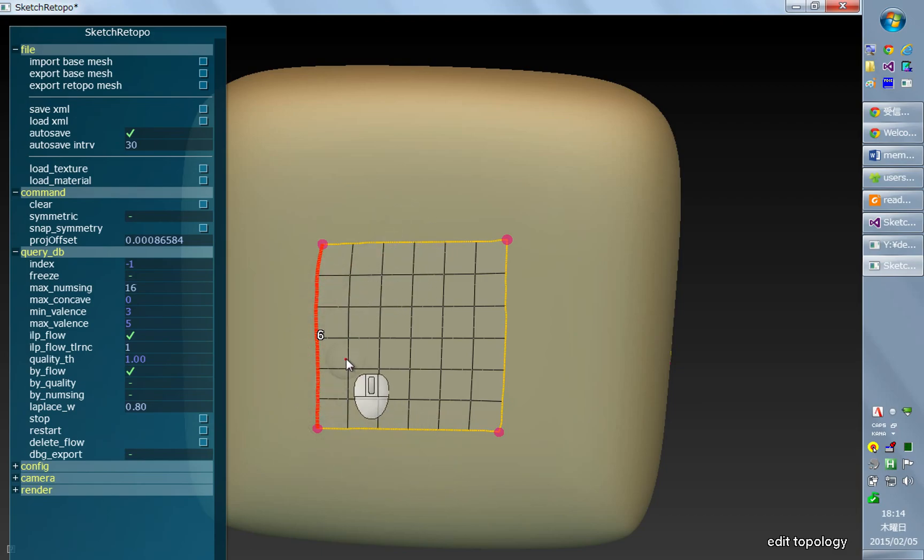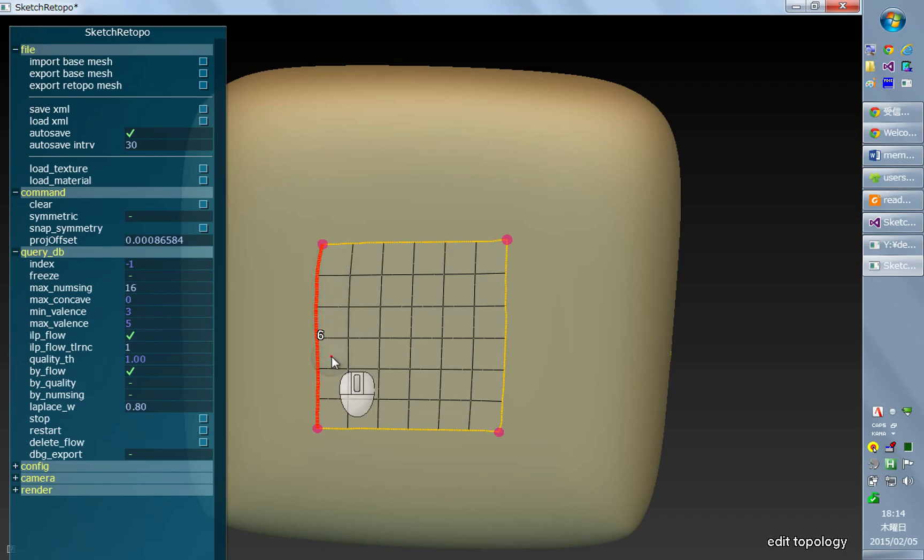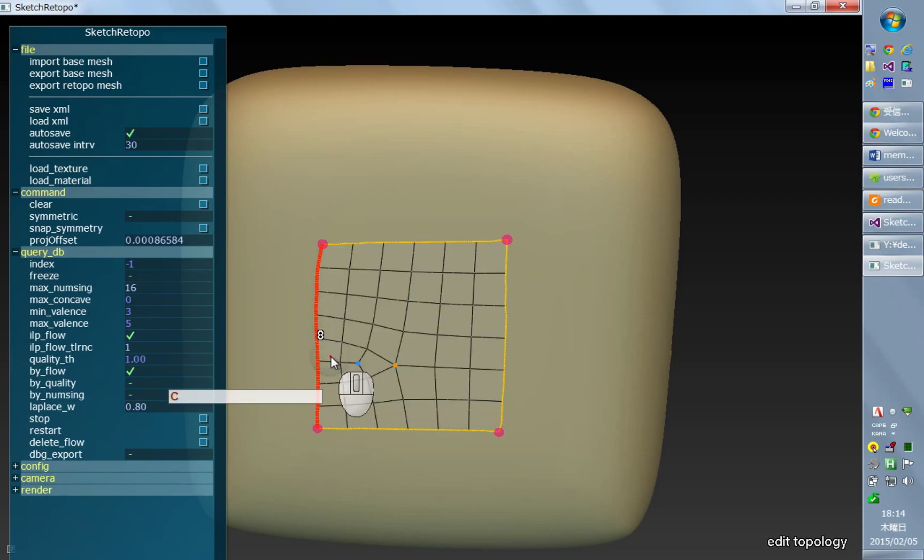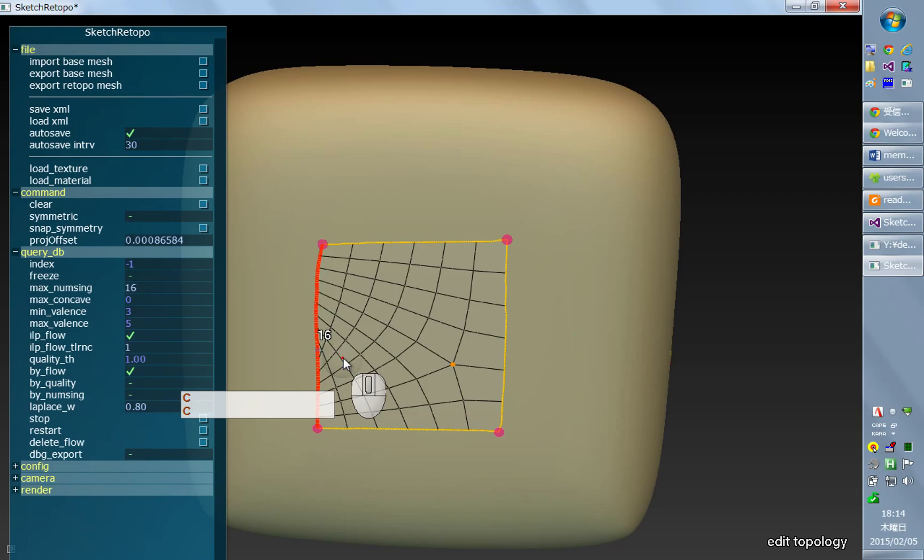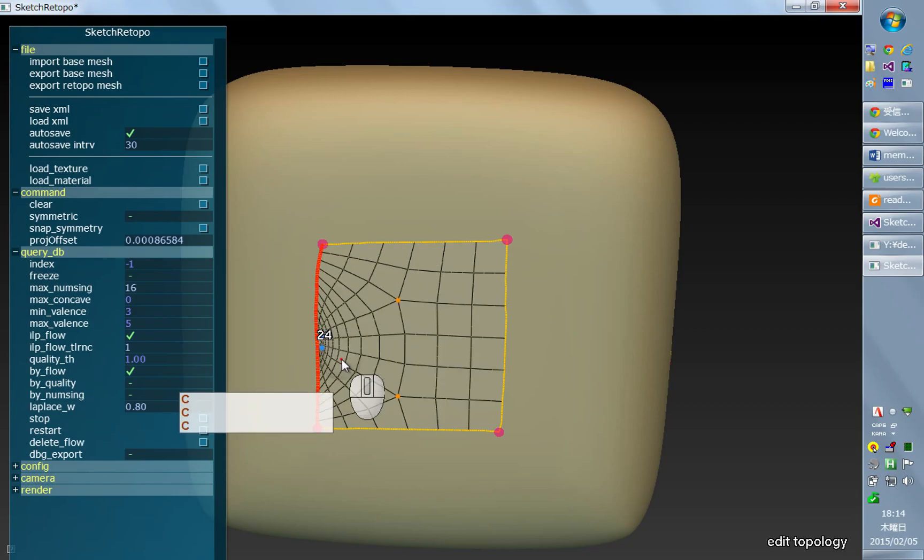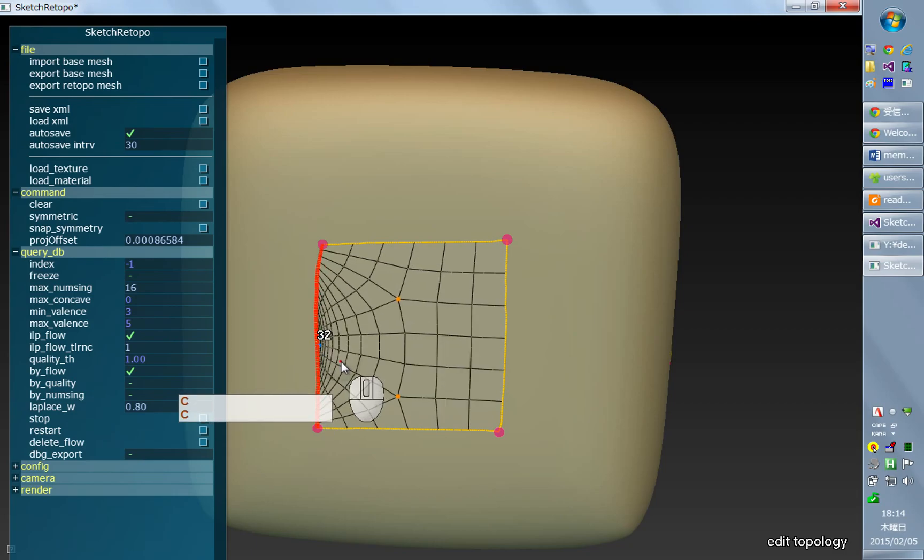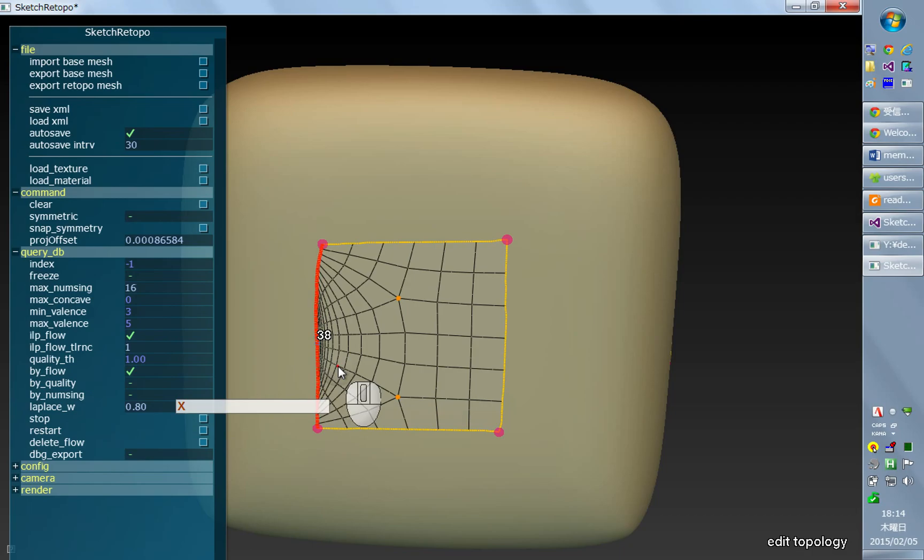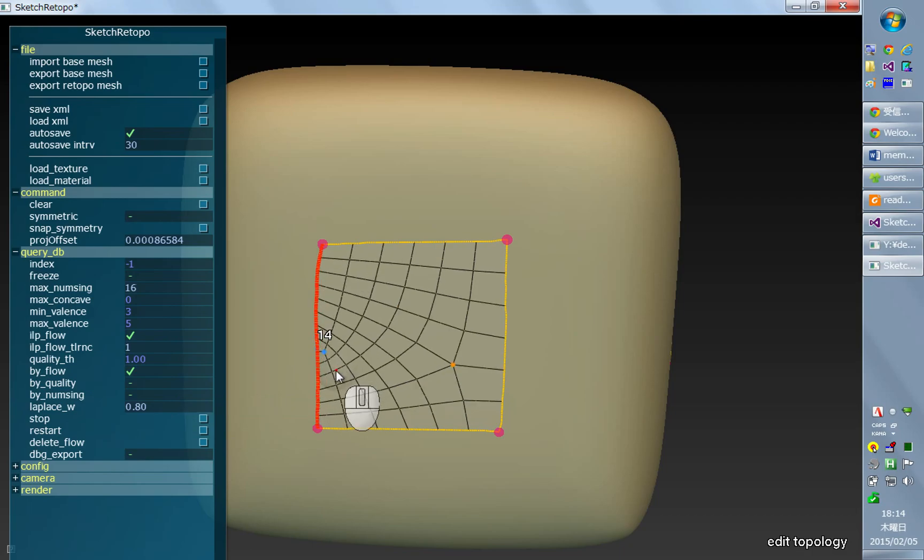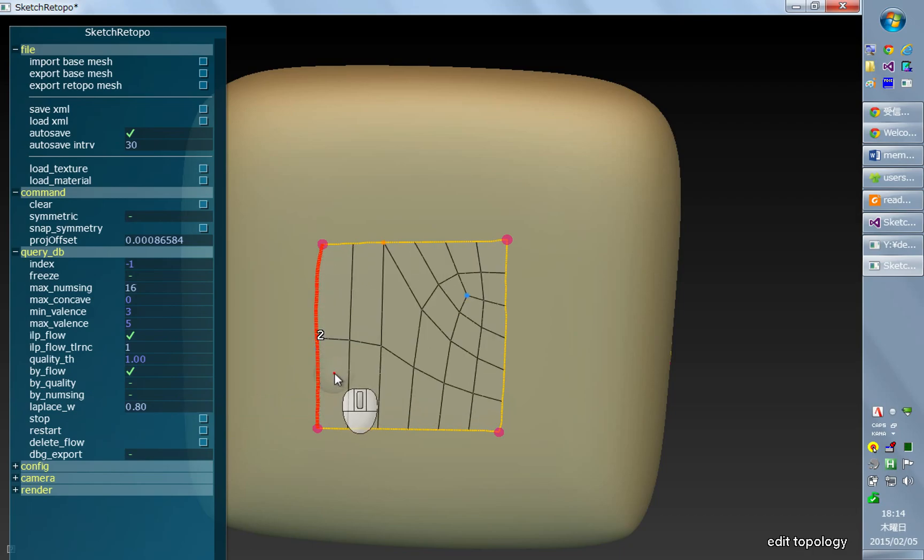Now it has six quads along it, and I can increase the number of quads by pressing the C key. I can increase as much as I want, and also of course I can decrease it.